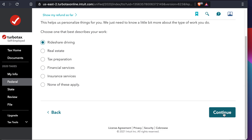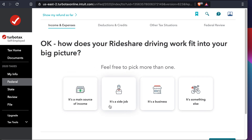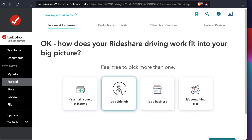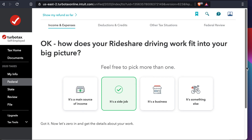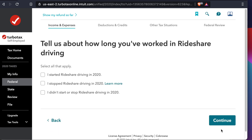It asks how rideshare driving fits into your big picture. If you are full-time you can choose the first option; if it's part-time or a side job choose the second option. For me it's a side job so I'm choosing that option — but for your case choose your own. Press Continue. Then there's another question about how long you have been driving.